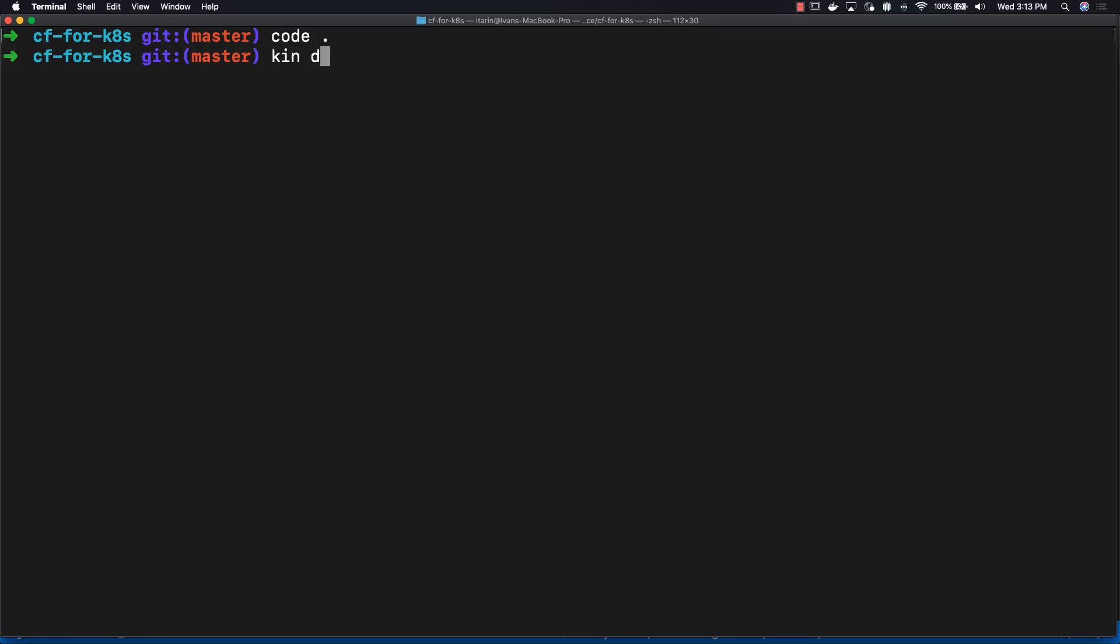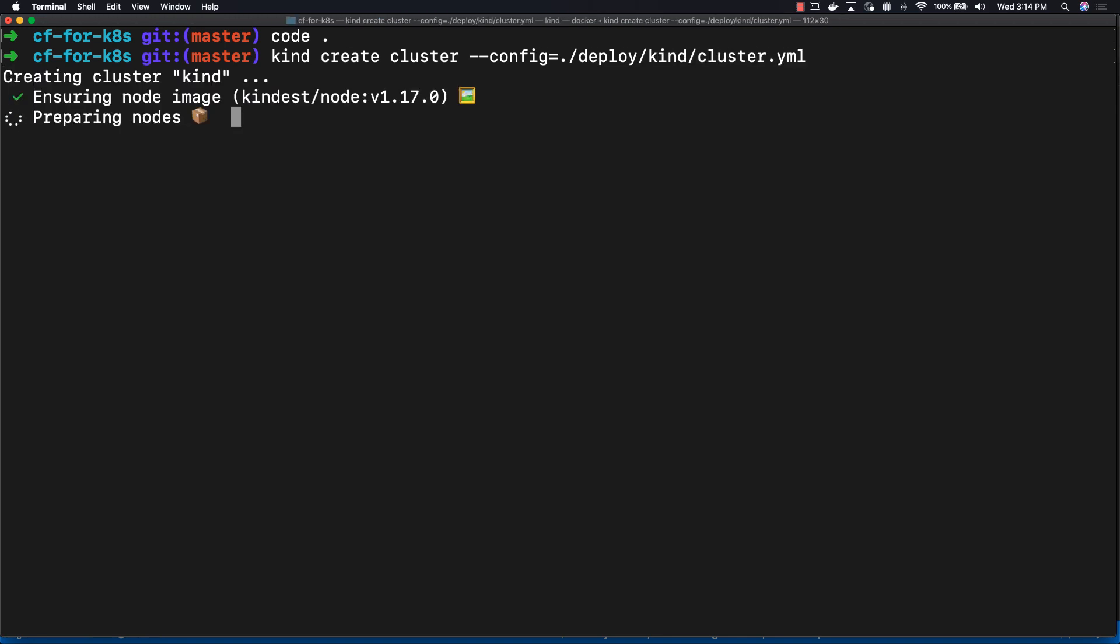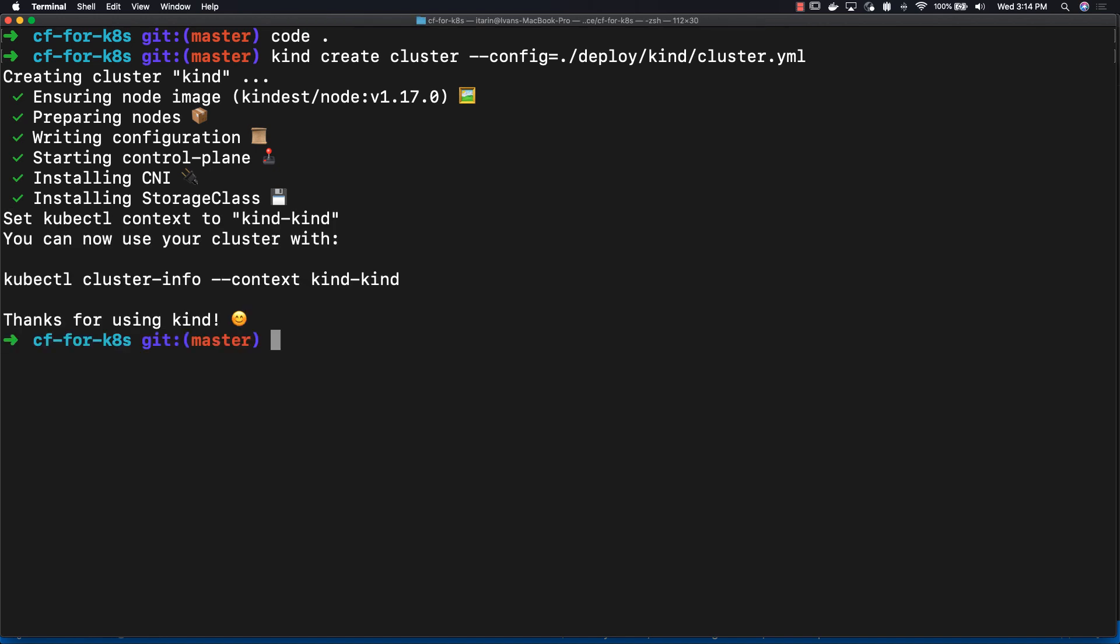So enter into the command line: kind create cluster --config equals deploy/kind/cluster.yaml. Our kind cluster created.